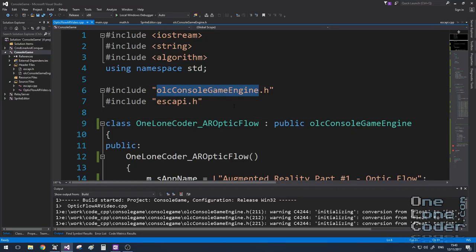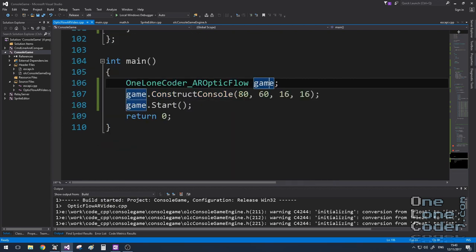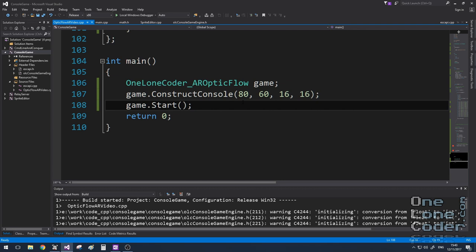As usual, I'm using the OLC console game engine, and if you've seen the webcam video, we're going to use a library called Escapi to handle the webcam for us. I've derived a class from the console game engine called AROpticFlow. Because the performance is going to suffer in this algorithm, I'm using quite a low resolution console. 80 by 60 characters, where each character is 16 by 16 pixels.